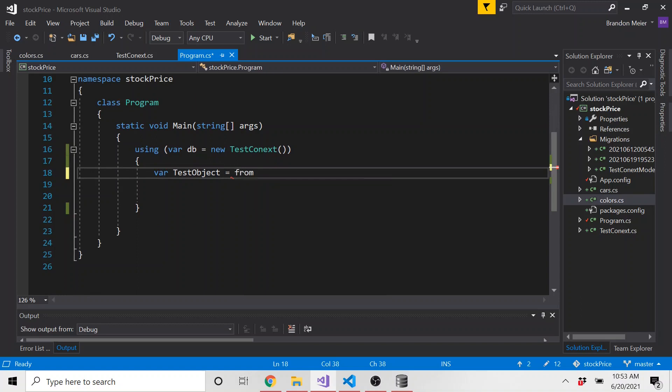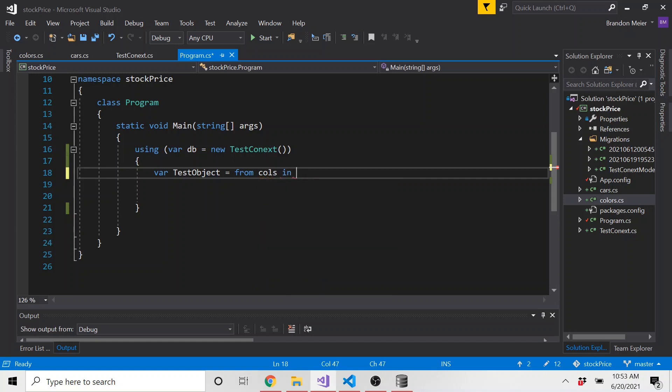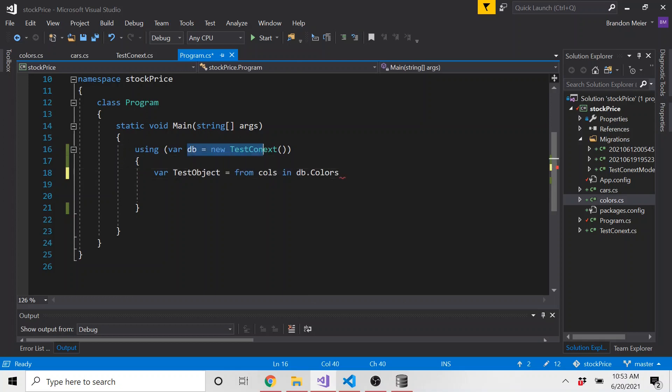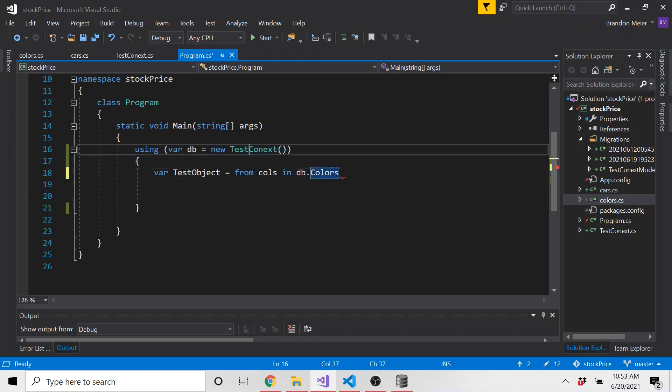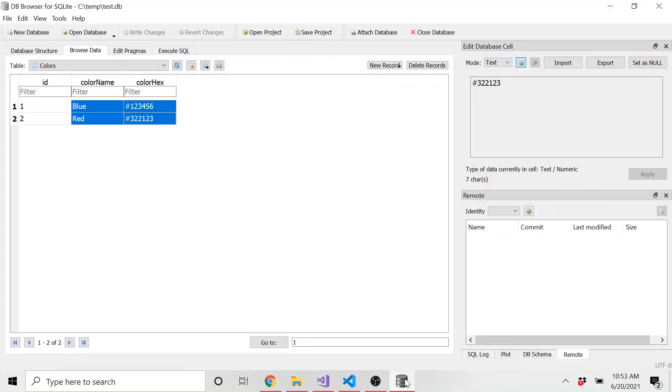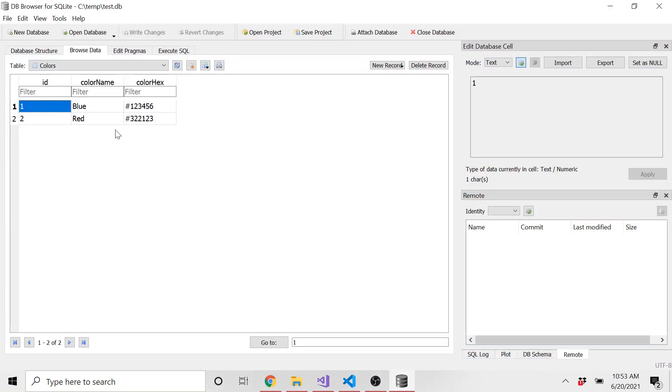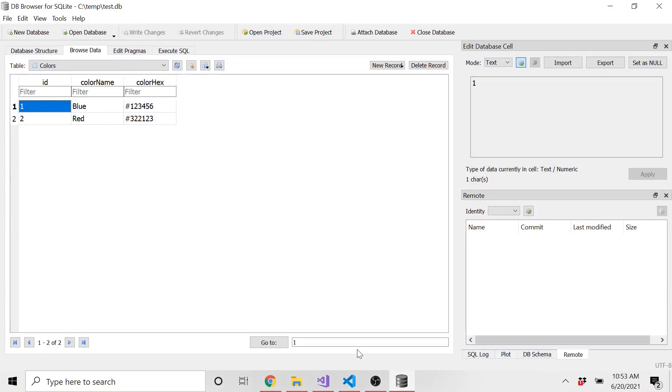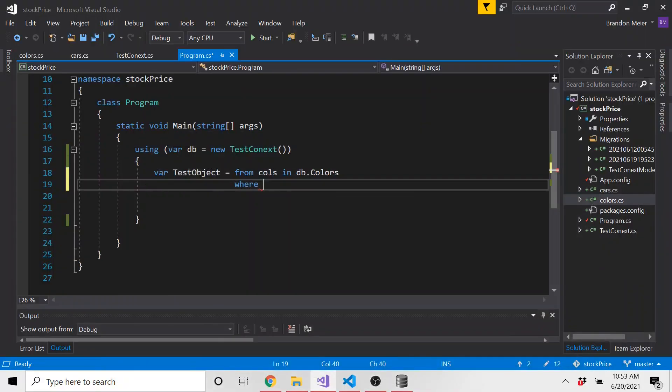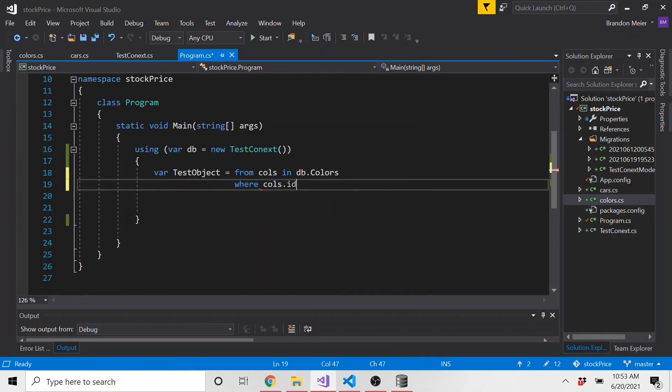Var, let's call it test object is equal to, and this is where we can use the LINQ. And you might need to bring in system.LINQ if you haven't already. Though I think when I created this, at least for the console application, I already brought this in. So hopefully you already do. But from, and then we can create some kind of alias. I'm just going to call it cols for colors in and then DB dot colors because we're using entity framework. Here's our context, which I called test context. And then we can put a where clause if we wanted to. So I could say where, and if we go and look back at our data, let's say where ID is equal to one. So this should only return this row where cols dot ID is equal to one.